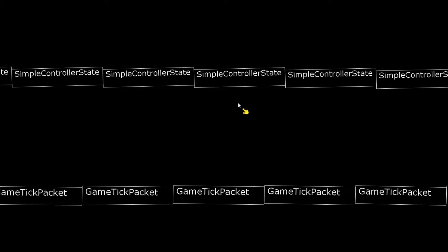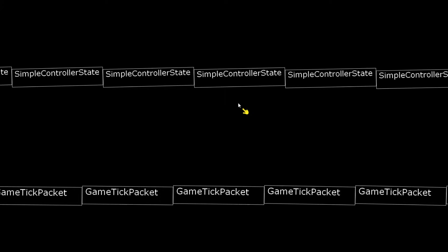As you can see on the bottom here we have a game tick packet that's getting hurled at our bot at about 120 times a second, and on the top we have a simple controller state getting thrown back at Arnold Bot. These are the two main structures that are getting tossed about during a match between Arnold Bot and all of the bots currently participating. Let's go take a look at what's in the game tick packet.